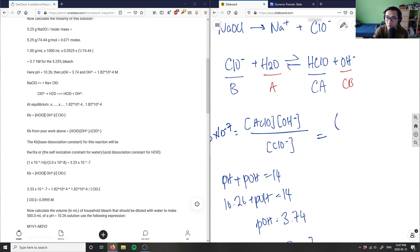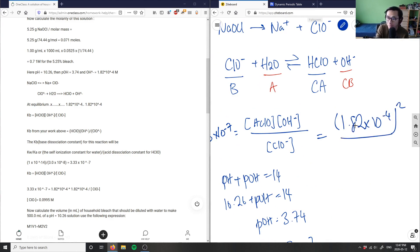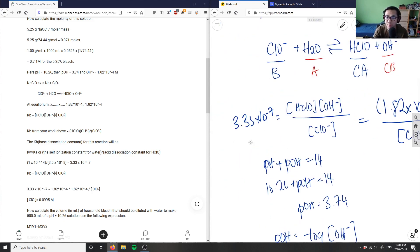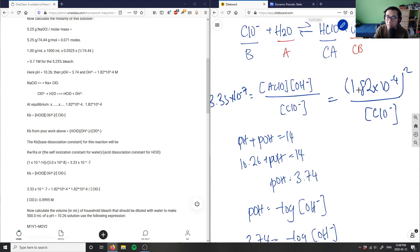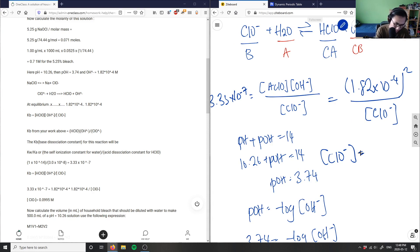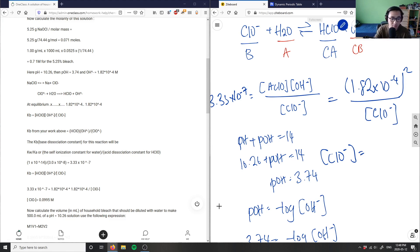Solving for [ClO⁻]: [ClO⁻] = (1.82 × 10⁻⁴)² / (3.33 × 10⁻⁷). This gives us a concentration of 0.0995 M for our hypochlorite ion. That matches the solution, which is great.